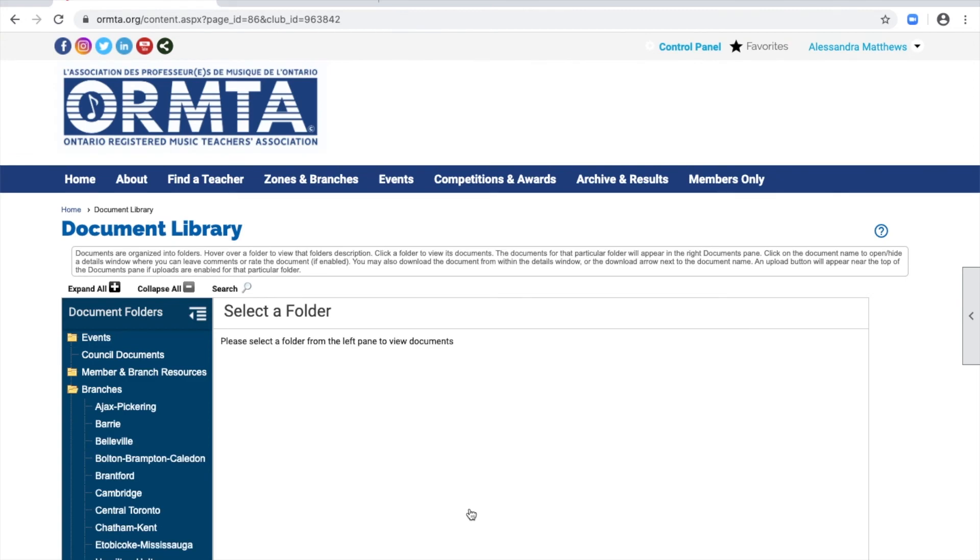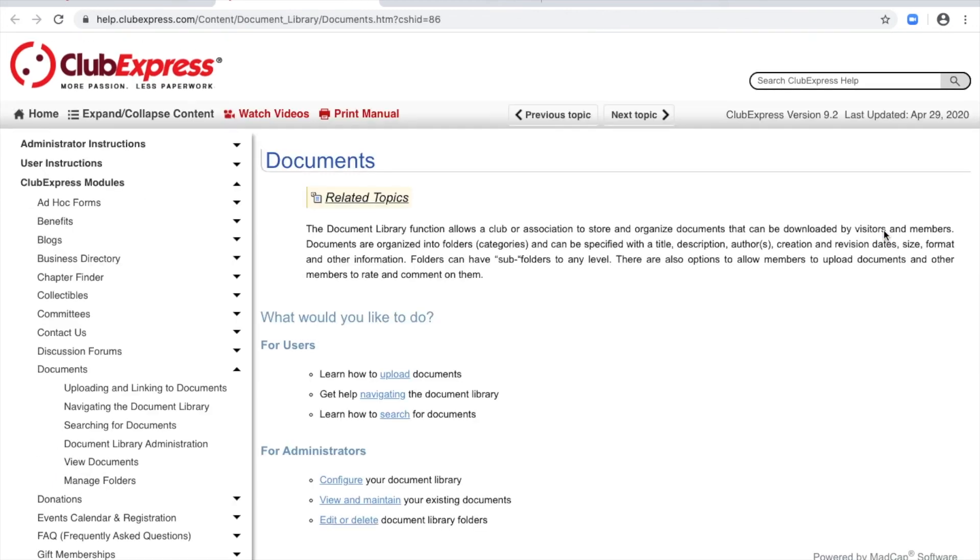Some pages on the ORMTA site have a blue question mark icon in the top right corner. Clicking on this will bring you to the Club Express help page related to the ORMTA page that you are viewing.